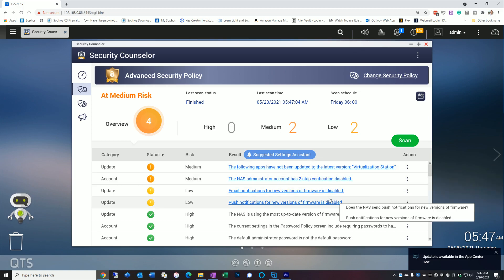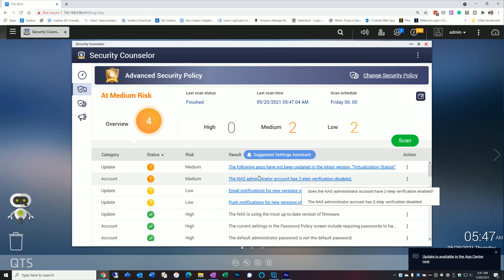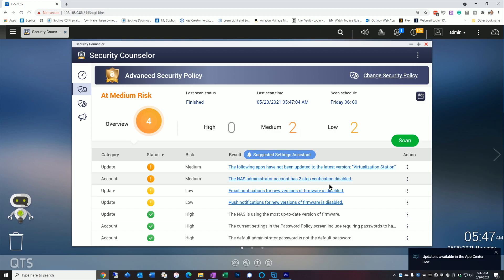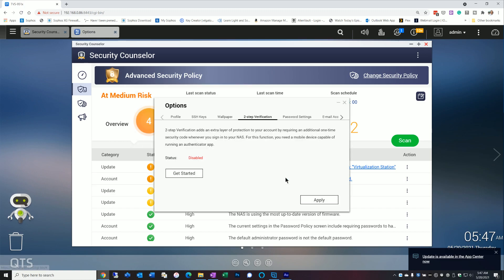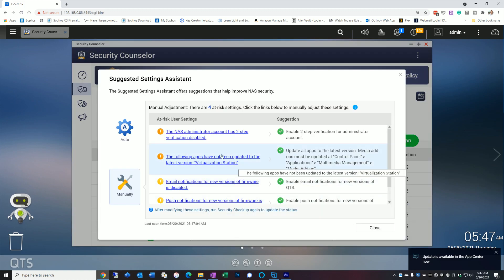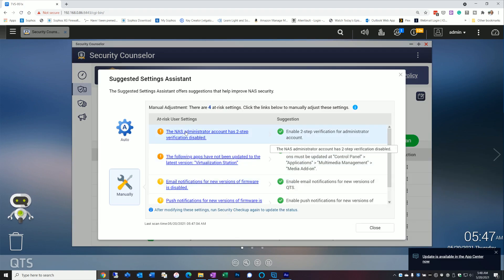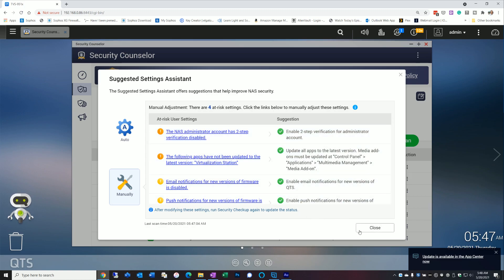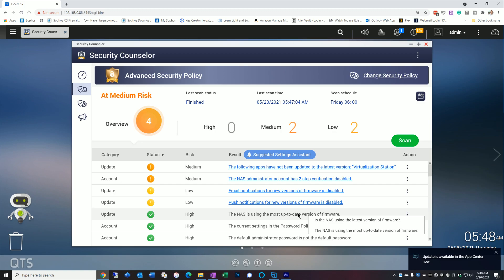So if we look at these, some of these are really basic, like this app needs to be updated. But things like administrator account needs to have two-step verification. I'm guessing that most people will get this flag. And so obviously clicking on this link will take you to that particular setting and allow you to fix it. There's also, if you click on suggested settings assistant, it will also give you the list of things that needs to be fixed and allow you to fix it from here as well, just by clicking on the link. So I'm not going to go through how to enable two-step verification. It's pretty straightforward, and I would recommend you do that.